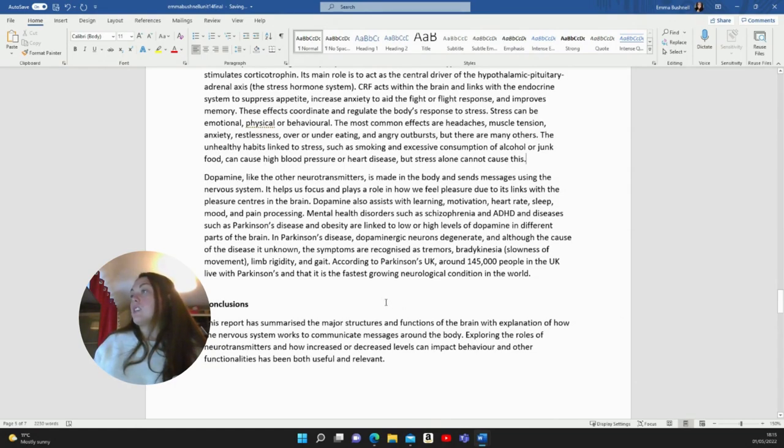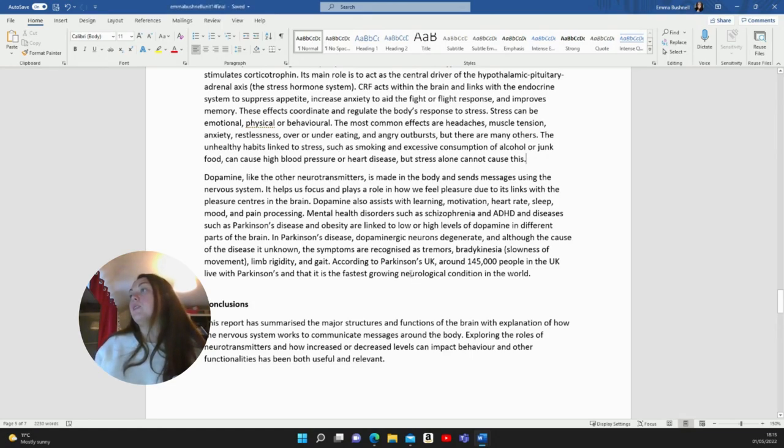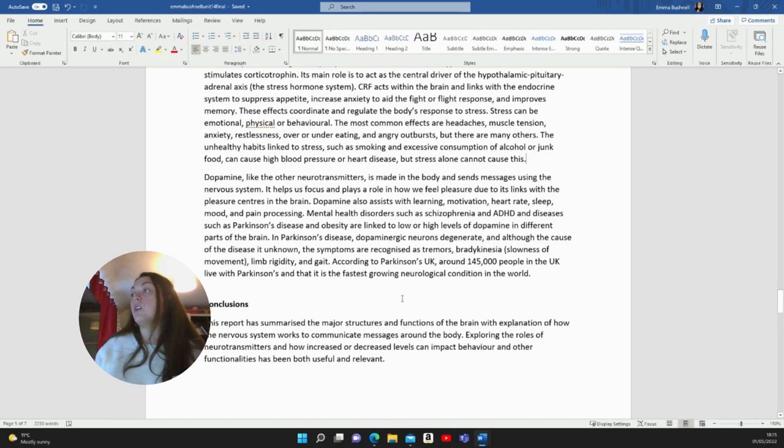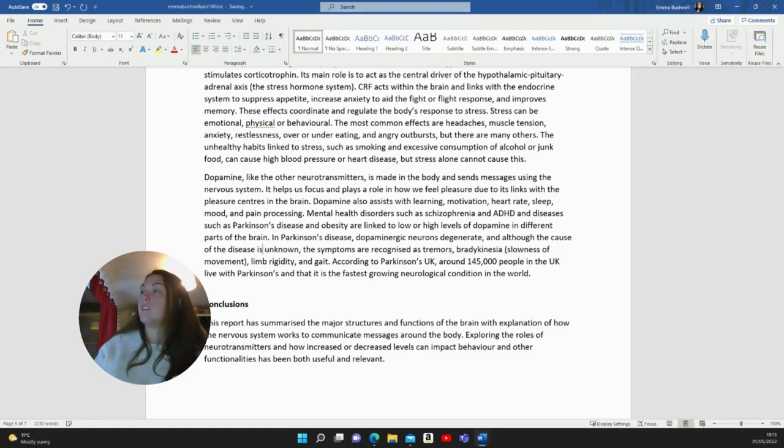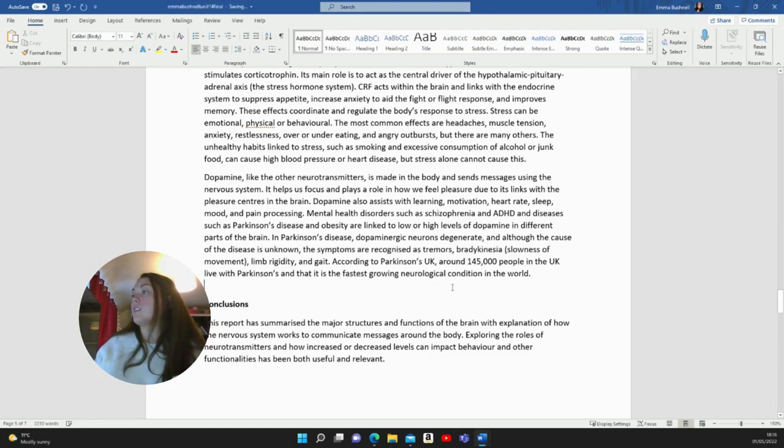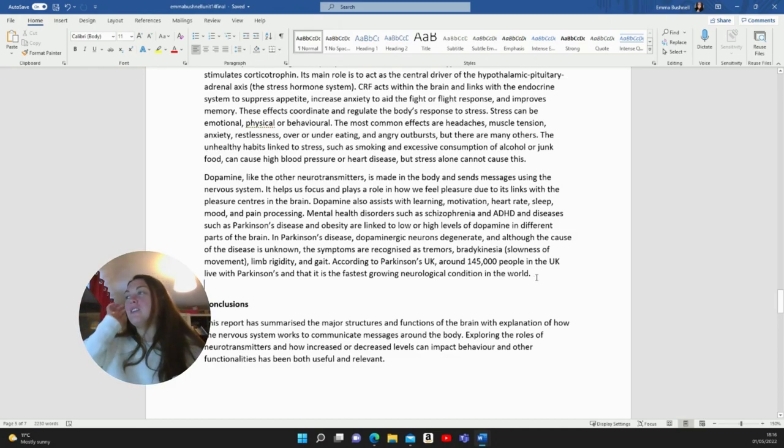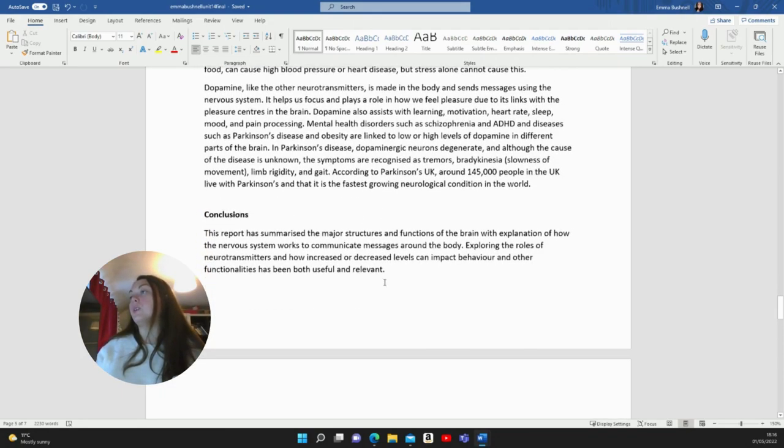Dopamine, like the other neurotransmitters, is made in the body and sends messages using the nervous system. It helps us focus and plays a role in how we feel pleasure due to its links with pleasure centres in the brain. Dopamine also assists with learning, motivation, heart rate, sleep, mood and pain processing. Mental health disorders such as schizophrenia and ADHD and diseases such as Parkinson's and obesity are linked with low or high levels of dopamine in different parts of the brain. In Parkinson's disease, dopaminergic neurons degenerate and although the cause of the disease is unknown, the symptoms are recognised as tremors, bradykinesia, which is slowness of movement, limb rigidity and gait. According to Parkinson's UK, around 145,000 people in the UK live with Parkinson's and it is the fastest growing neurological condition in the world.